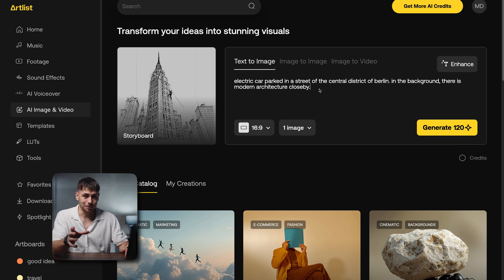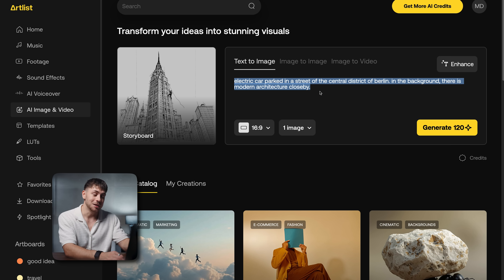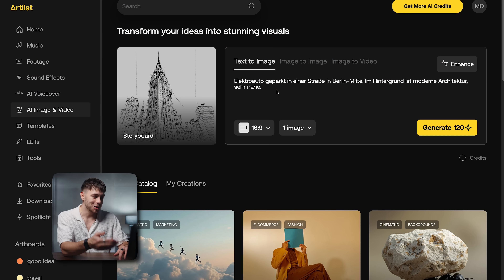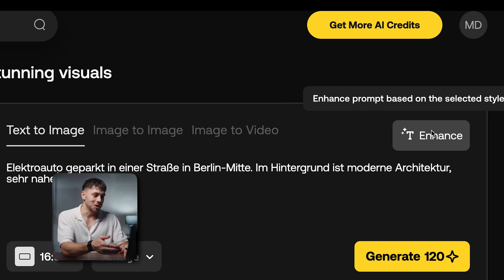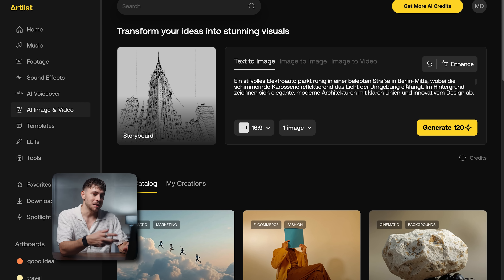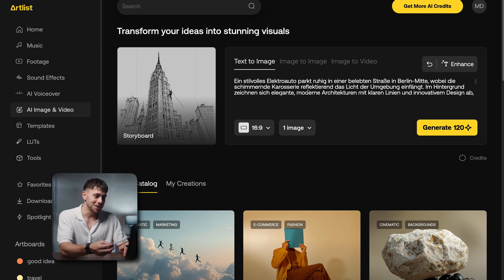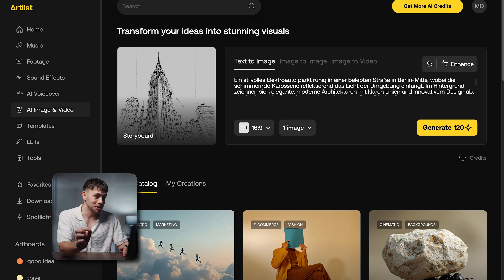One thing that's super helpful is you can use different languages. So I'll remove this text and write the exact context in German. After putting it in German, you can enhance the text with just one click, and you can see that it adds way more details to our prompt.